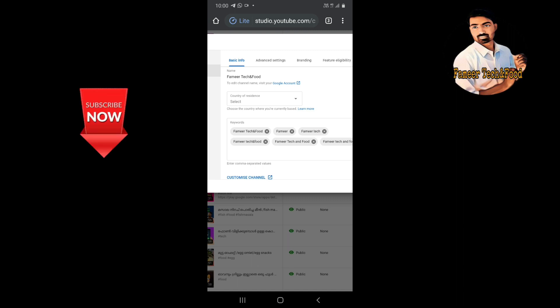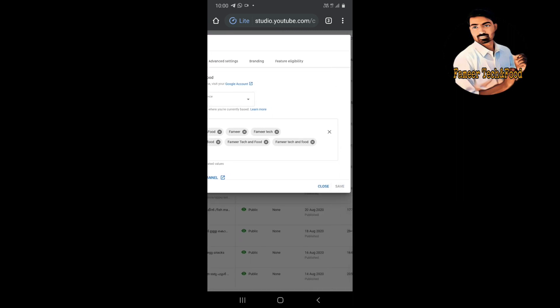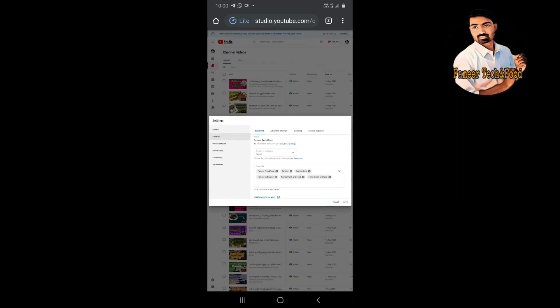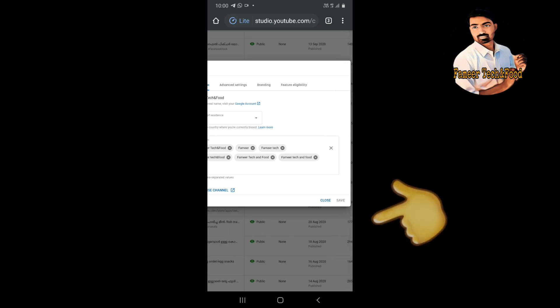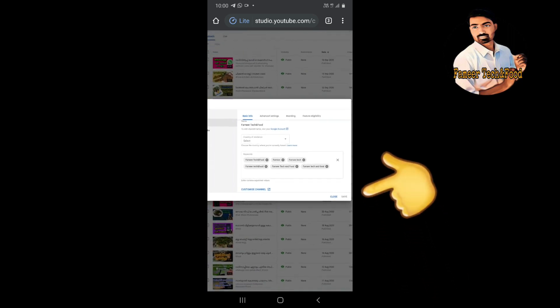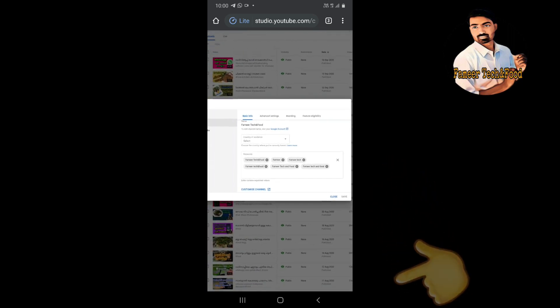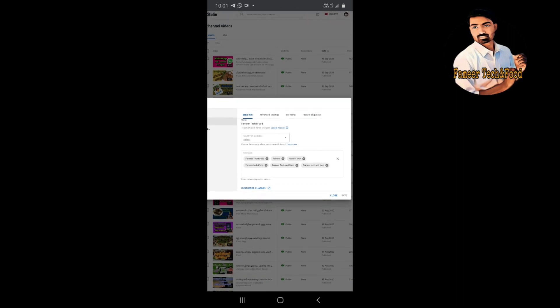You will click the name and update the name of the channel. Then click the save button. It will support the keywords. Click save.